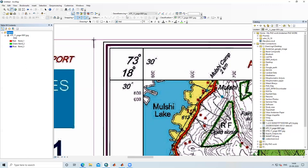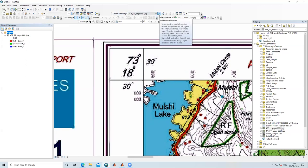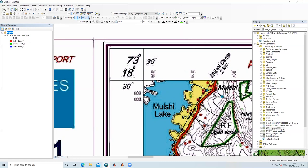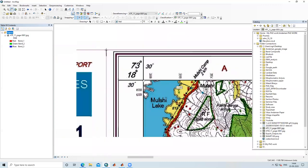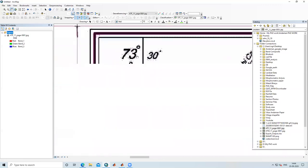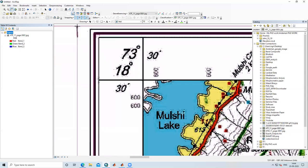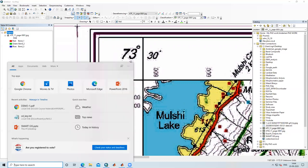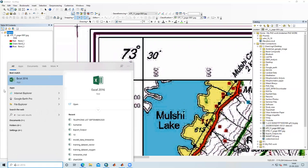Here is the georeferencing tool. You can see a plus-like icon — Add Control Point. We need to use this control point tool to add points. But before that, we need to convert the degree-minute-second coordinates shown on the topo sheet into decimal degrees.